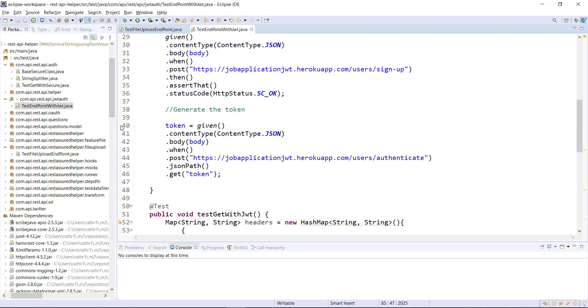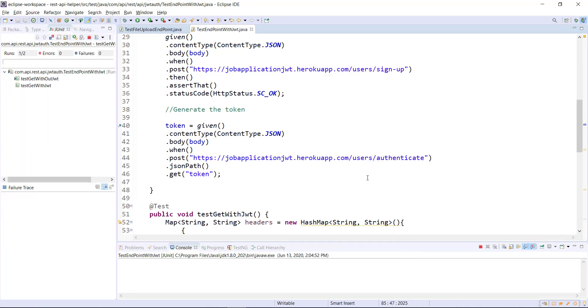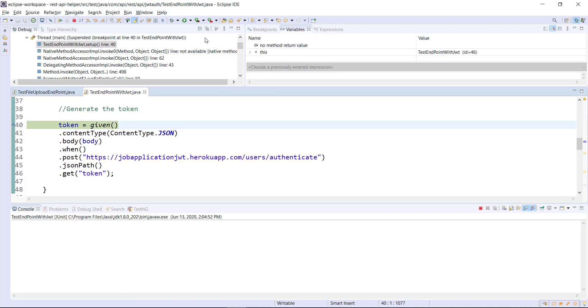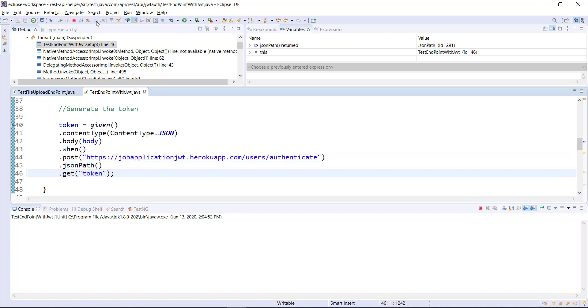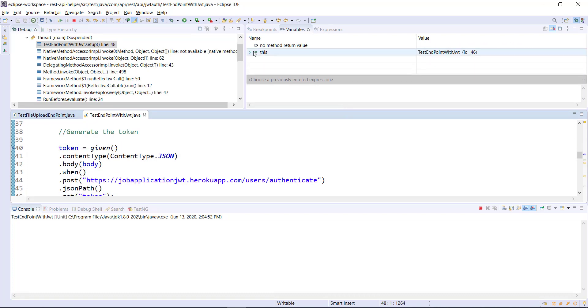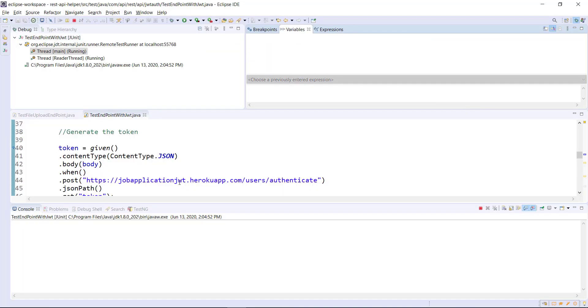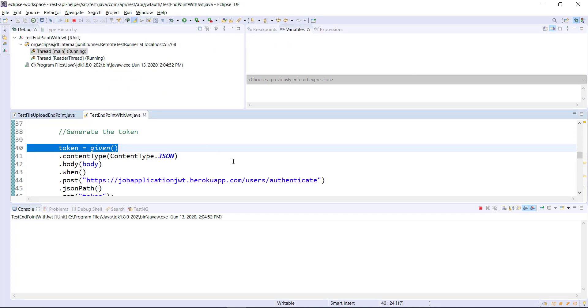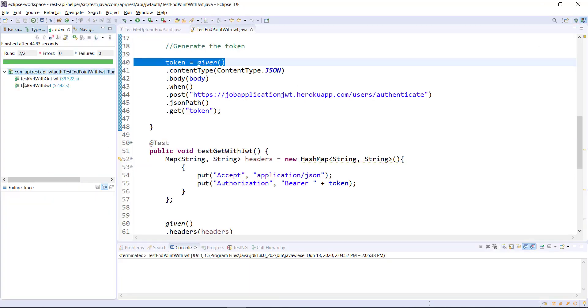I am going to put a breakpoint at line number 40 and run this in a debug mode. So this is the token which we receive and now I will continue with the execution. So both of our tests are passing. So in this manner you can access the endpoint which is secured using the JWT token.